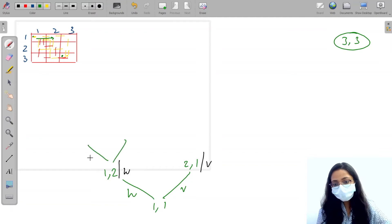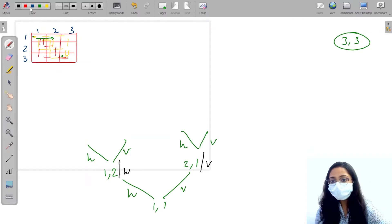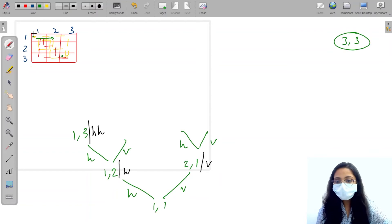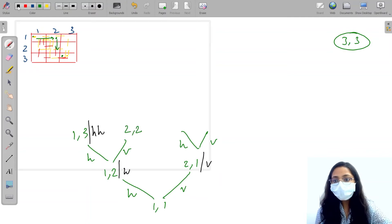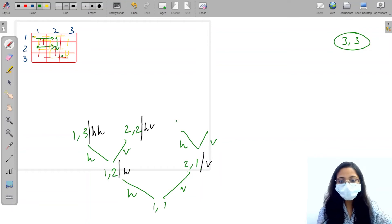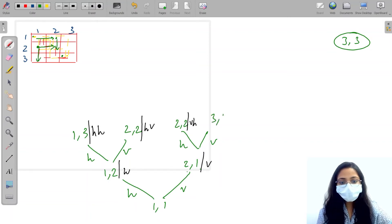Then from 1,2 I can go horizontal or vertical. If I go horizontal, I will reach 1,3, and the path taken will be H, H. From 1,2 if I go vertical, I will reach 2,2, and the path will be H, V. Similarly, from 2,1, if I go horizontal, I will reach 2,2, and the path taken will be V, H. If I go vertical from there, I will reach 3,1, and the path will be V, V.